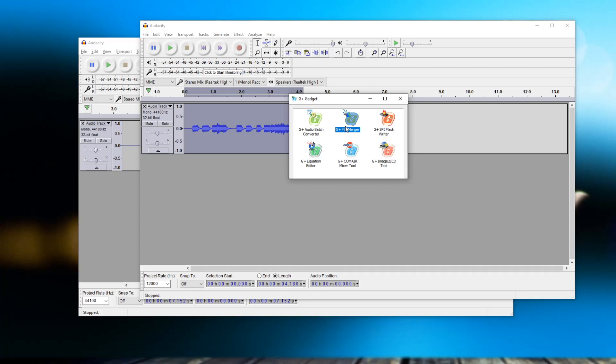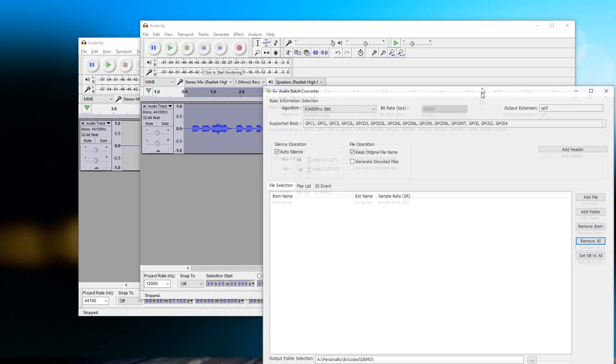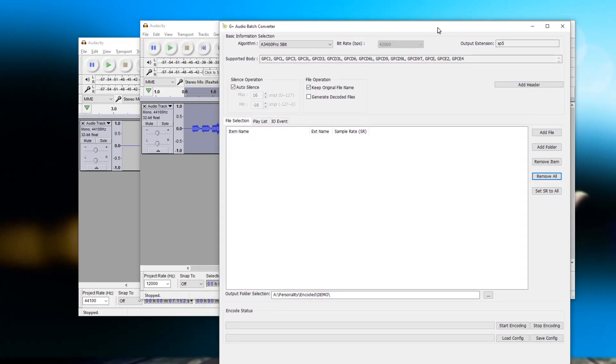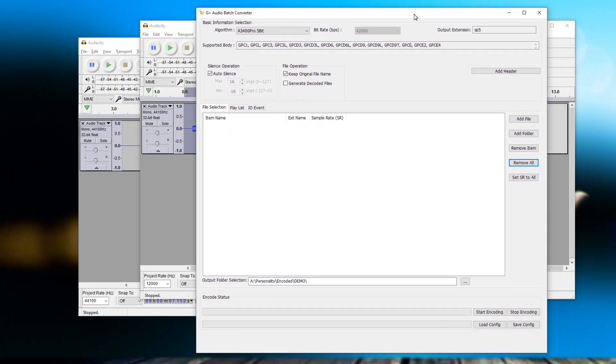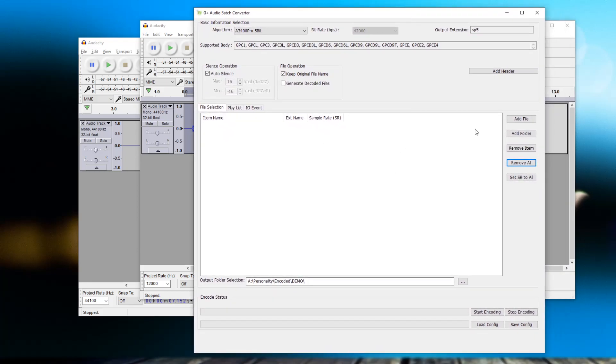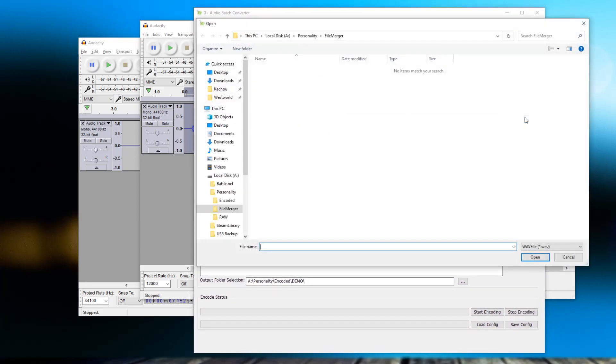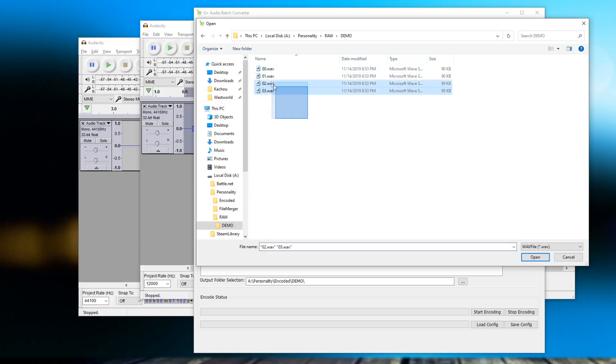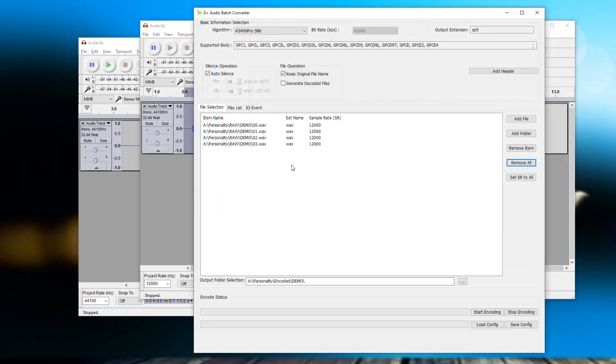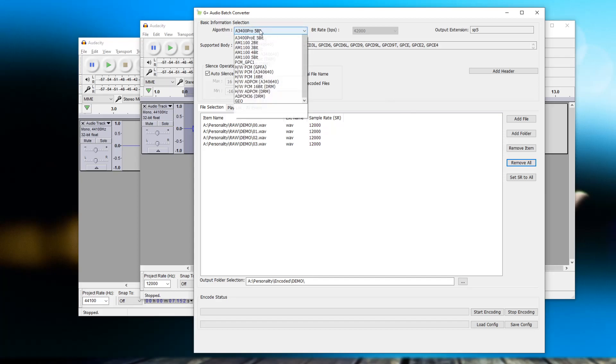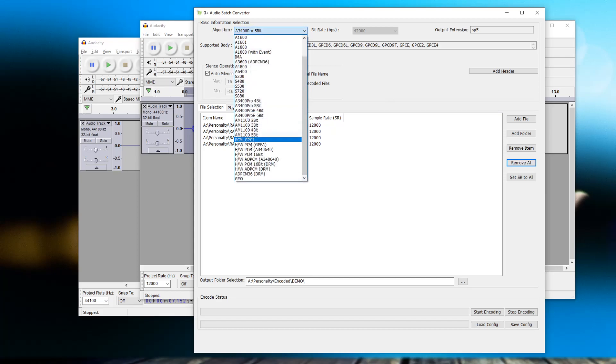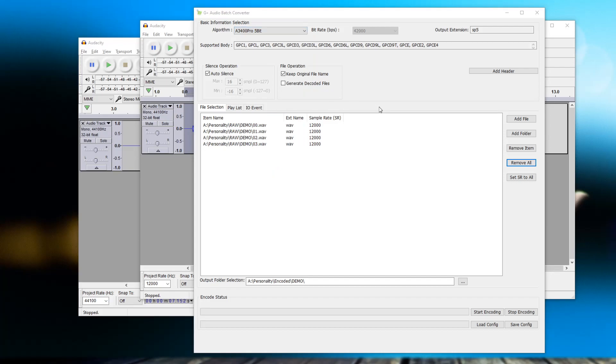I'll bring in here the batch converter. It's just a matter of going into the file, finding where you put all your audio files, and opening them up. We can see that it identifies the sample rate is 12,000 Hertz, which it needs to be. Good. The other thing is the algorithm needs to be set at A3400 Pro 5-bit. Make sure you have an output directory selected and hit start encoding. That's it, we are all set.